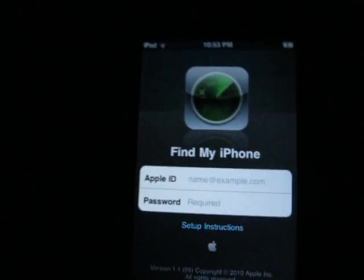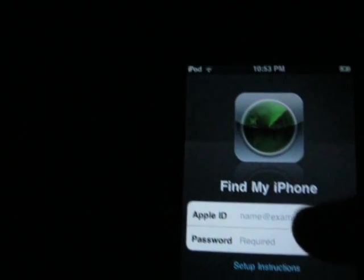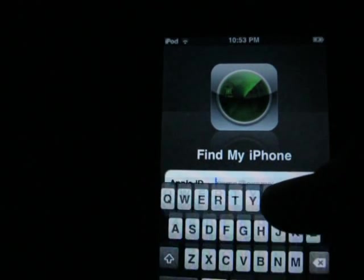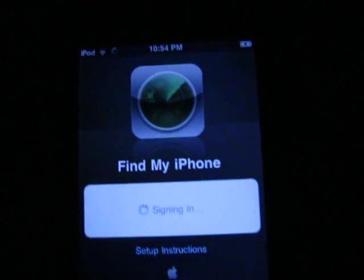Now go to Find My iPhone. Sign in once again. I'll try and do it faster this time. There we go.